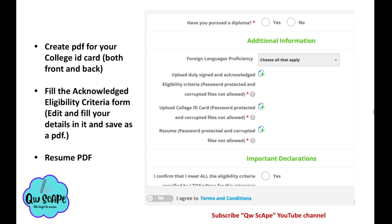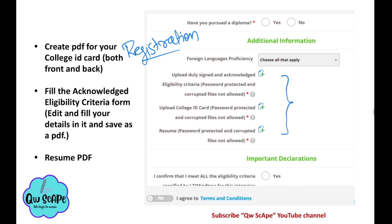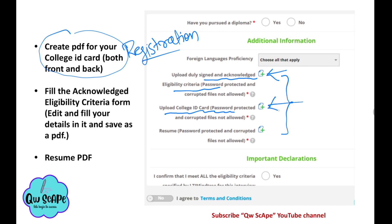Before the online assessment there will be a registration form where you fill your details. They will ask for these three PDFs: first, upload the acknowledge eligibility criteria form; second, upload the college ID card PDF; and third, upload your resume PDF. Make sure all three are in PDF format on your laptop before the assessment.